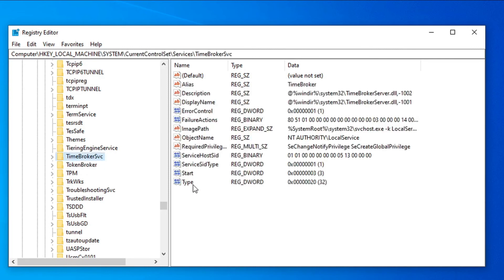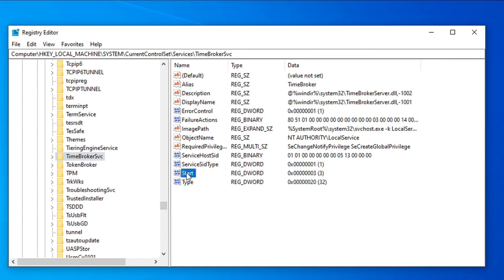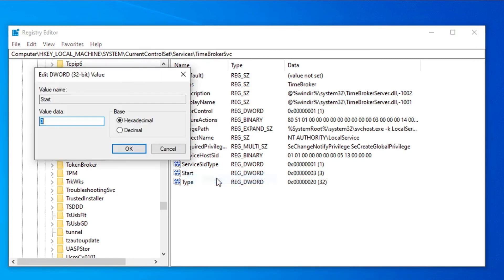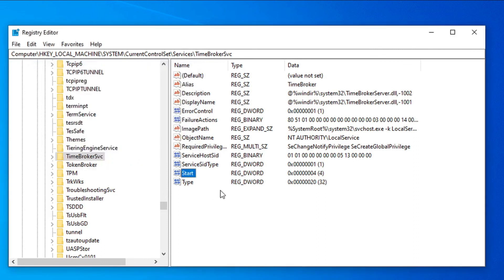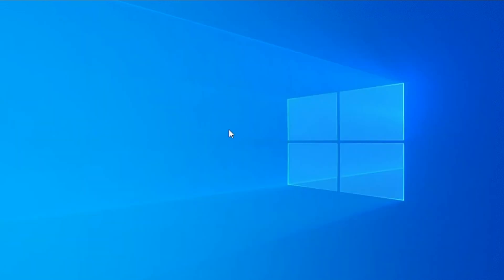On the right side, you will see an entry called 'Start'. Right-click on it and choose the Modify option. Then change the value to 4 and click OK. Close the Registry Editor.